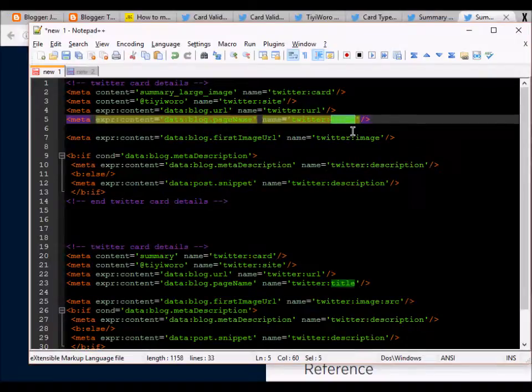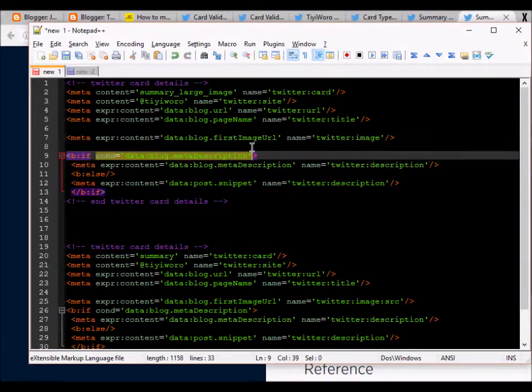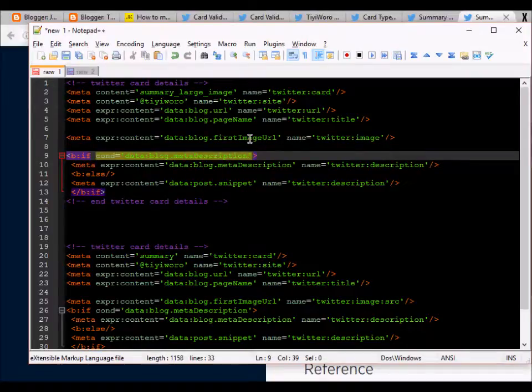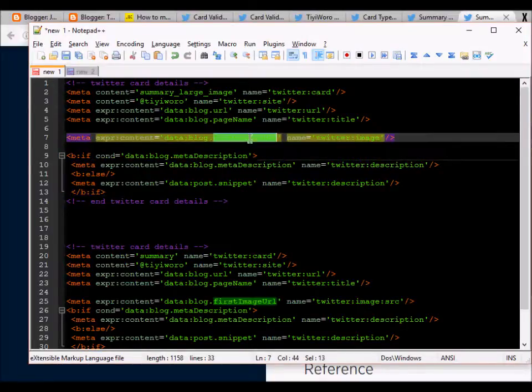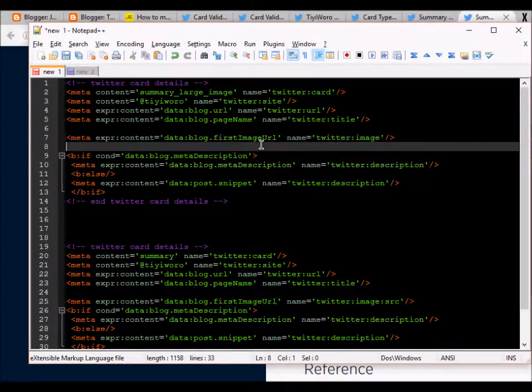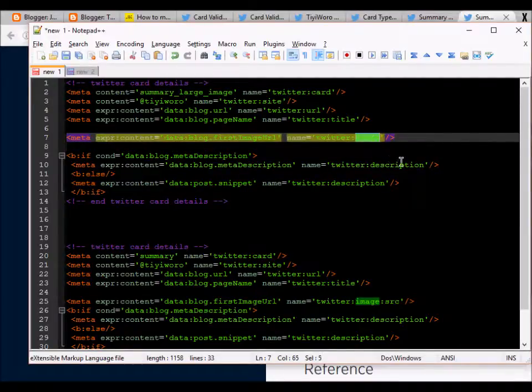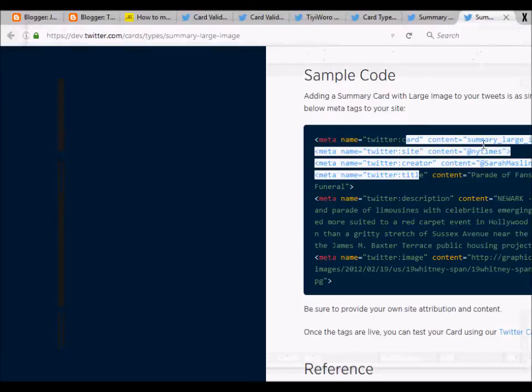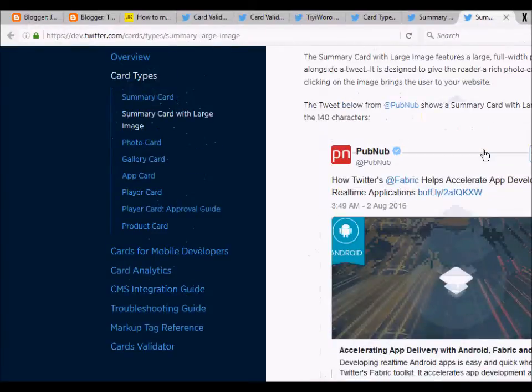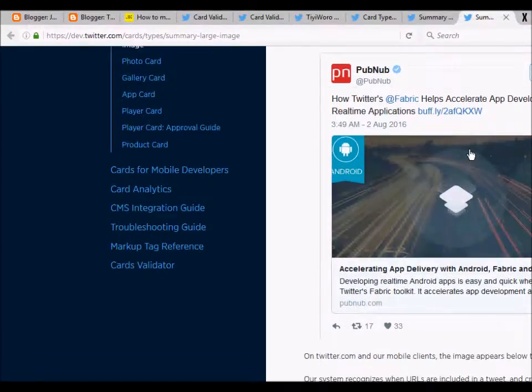This will be the Twitter title when you share it. The next code is where we are trying to get the image URL of the first image in the blog post, which will be the Twitter image displayed when we share the blog post on Twitter.